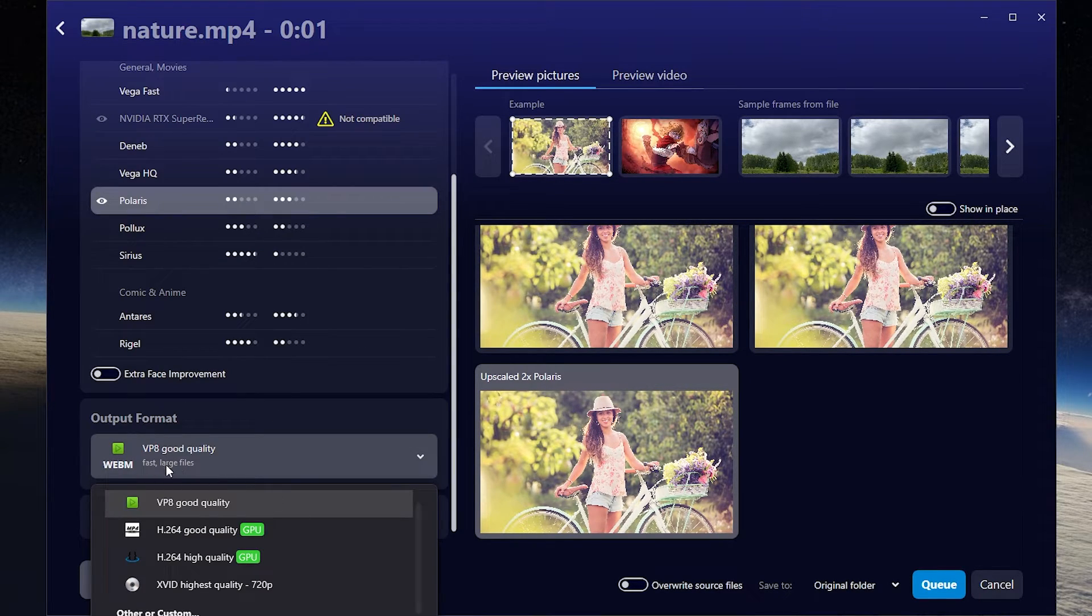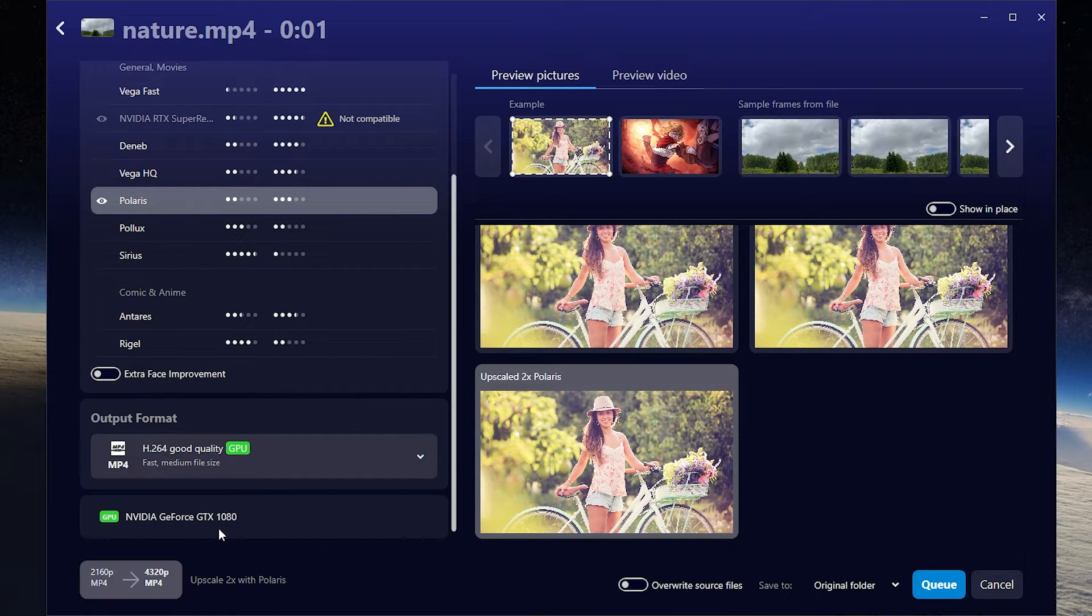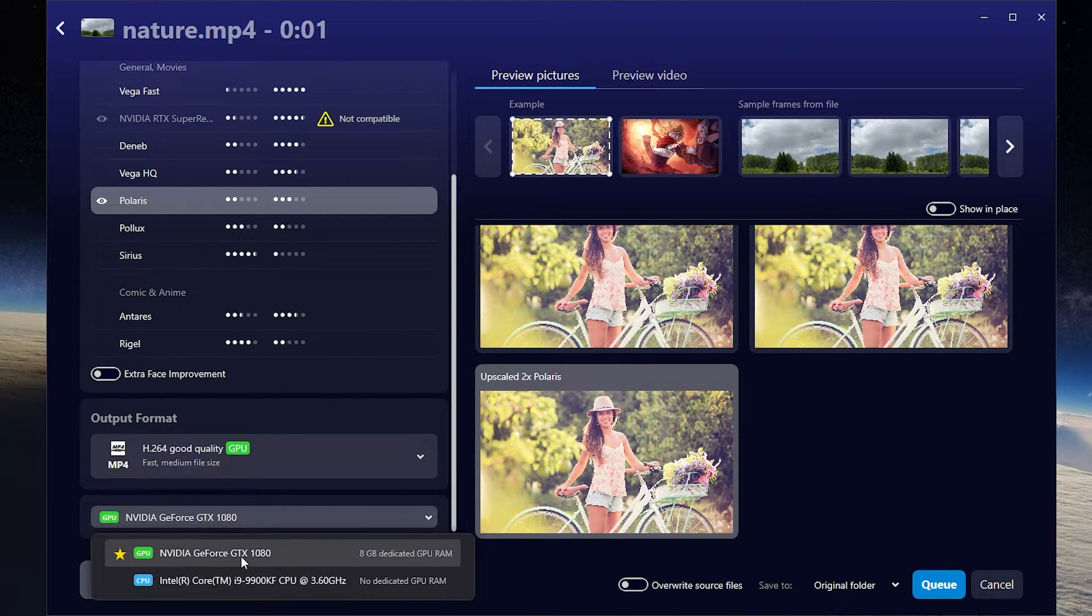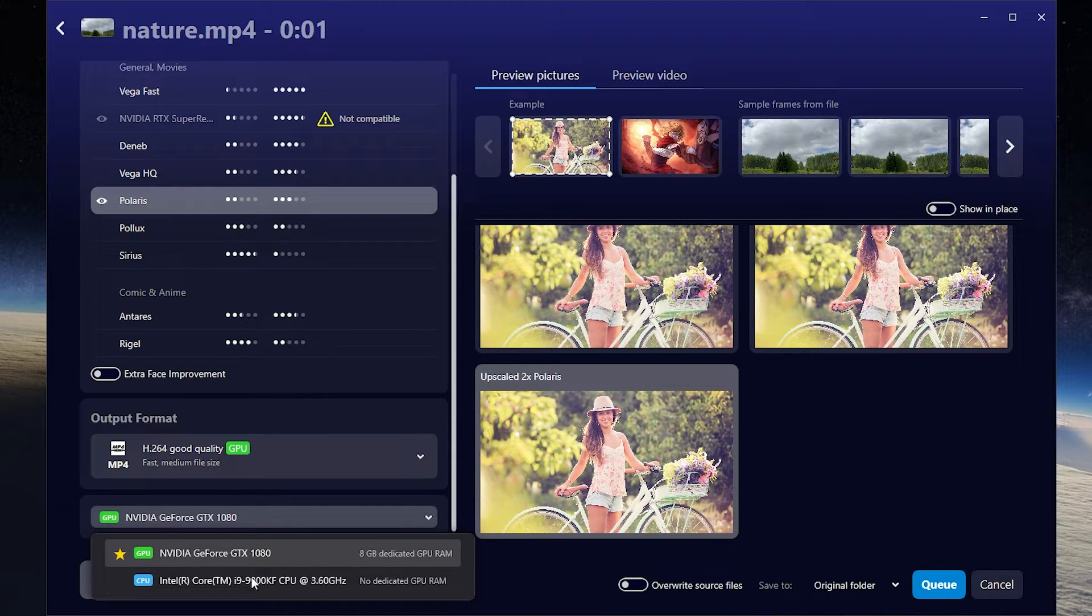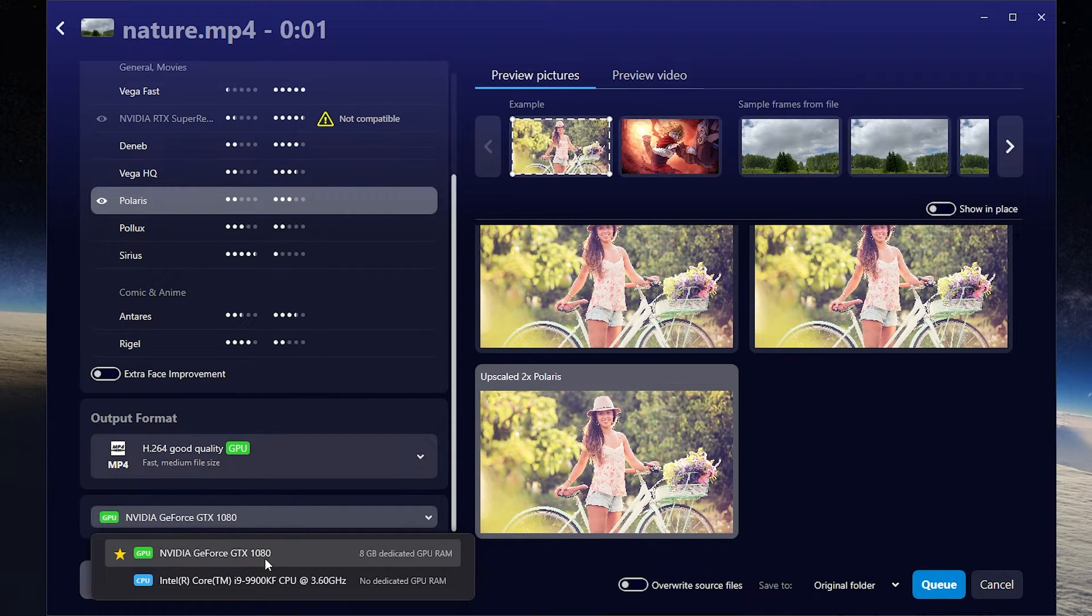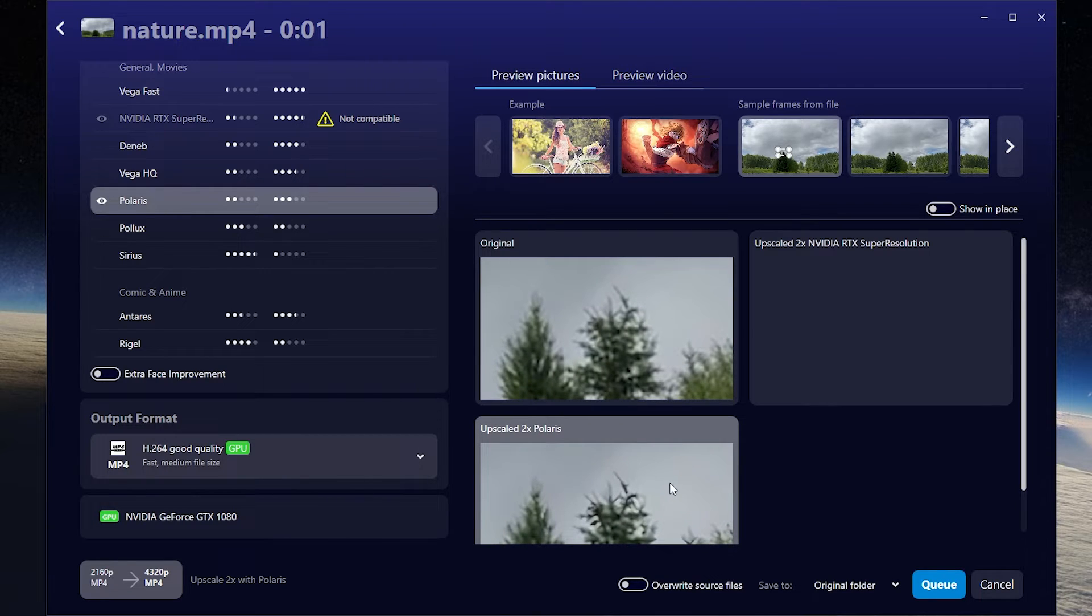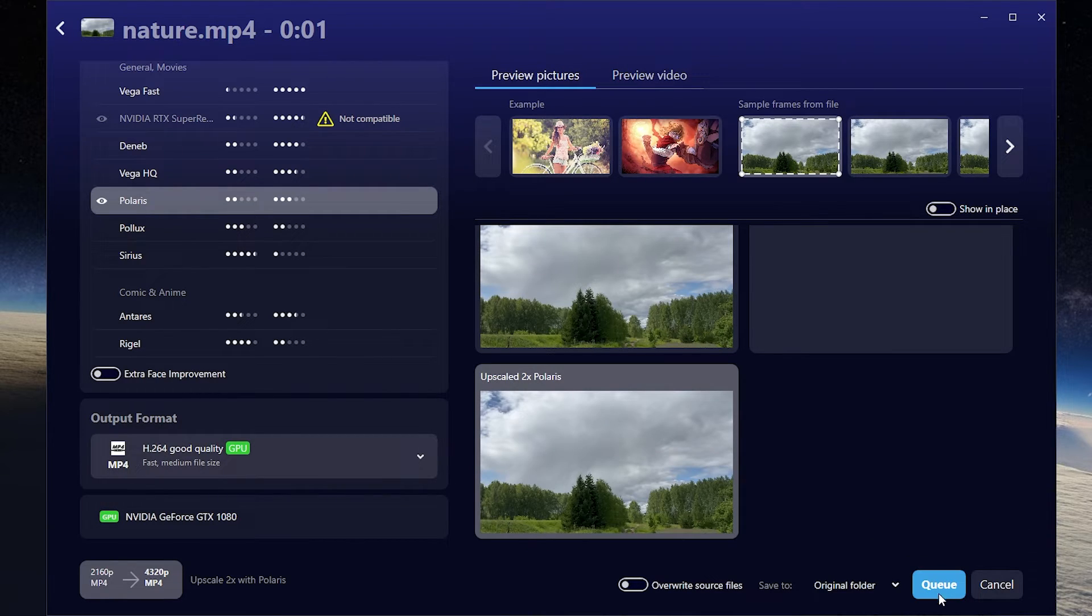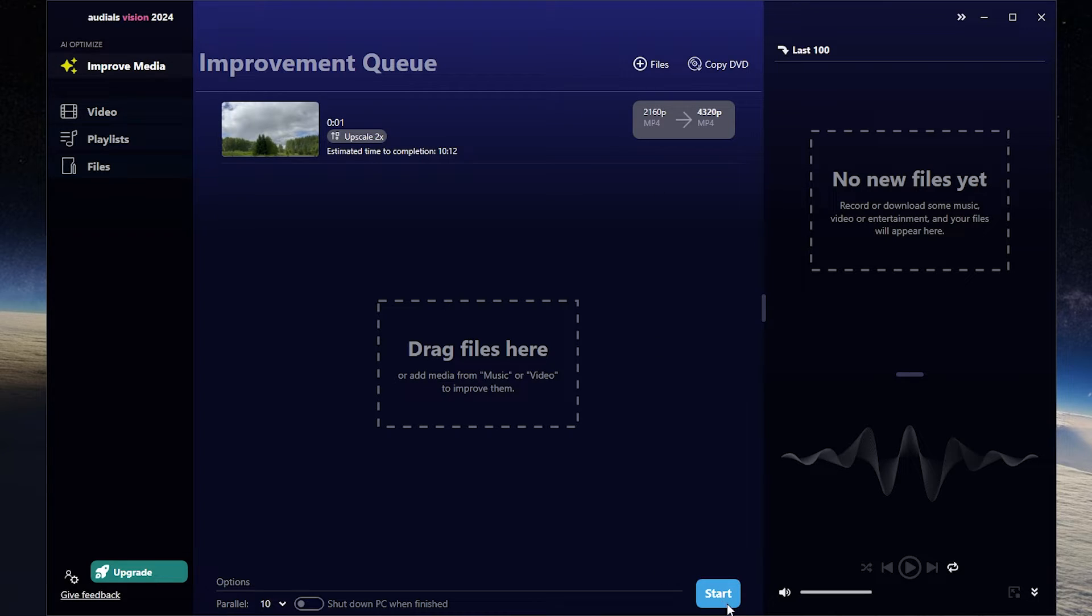Here you can select an output format. It has all common formats. Let it be this. Here you can select a render type. You can use your GPU or CPU. I will use my GPU. In the right side of the screen you can check how your video will be improved. Then click Q and press start.